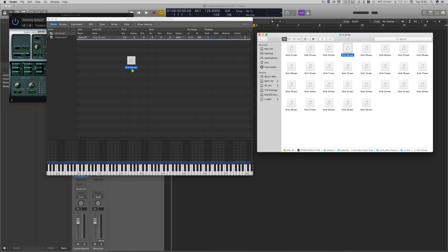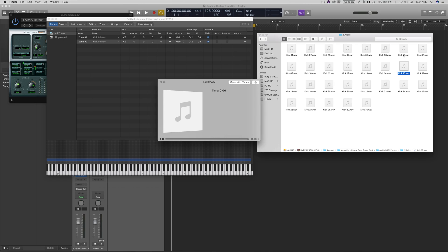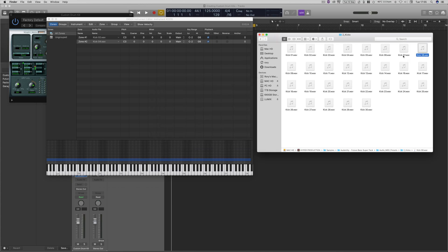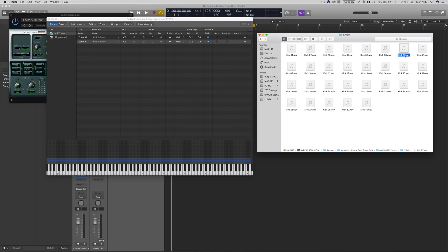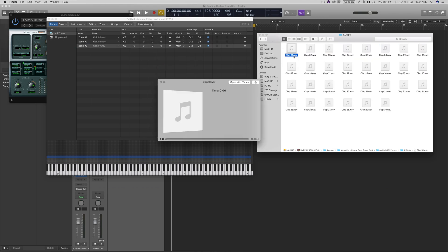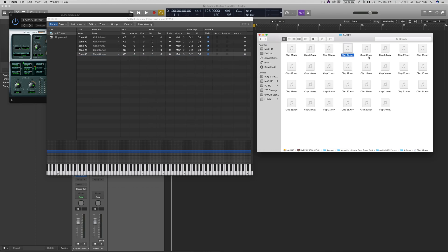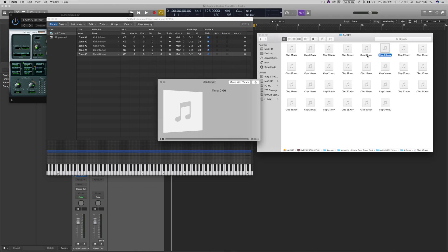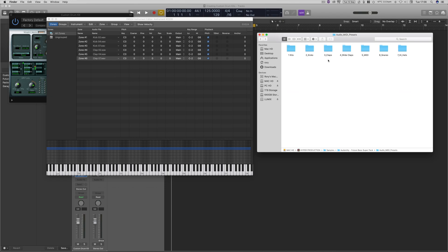Quite like that one. Quite like number seven there as well. And then we're going to go onto our claps. That one was quite nice. Cool, and that number seven was quite nice.